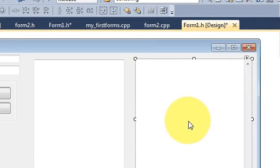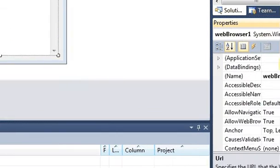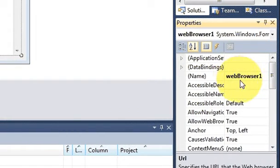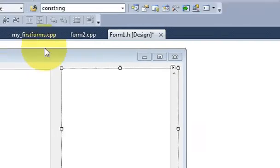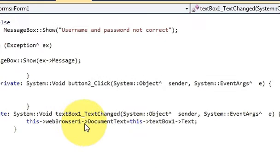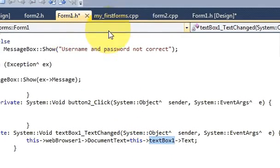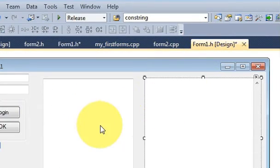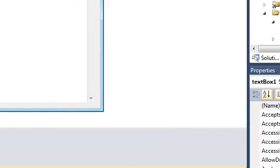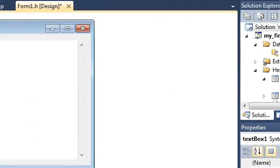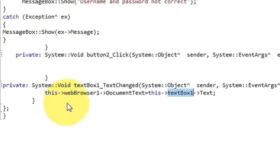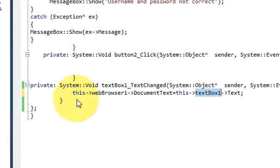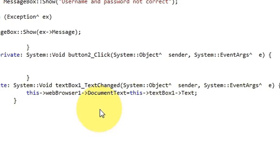Click this and take the name of your web browser. Then write: webBrowser1->DocumentText equals this->textBox1->Text. This is your textbox name, which is textBox1 in my case, but you can change this name. It's simple code, only one line. Just copy and paste this into your code.